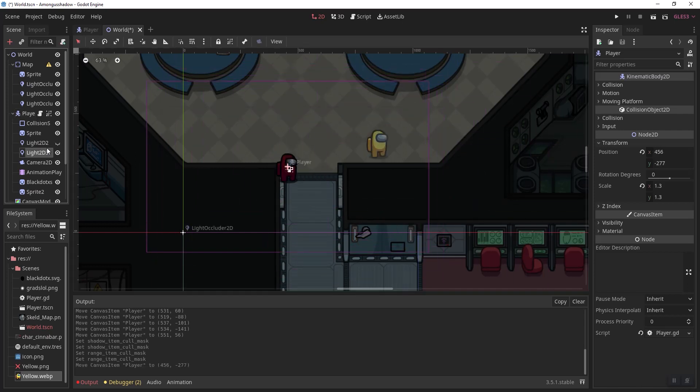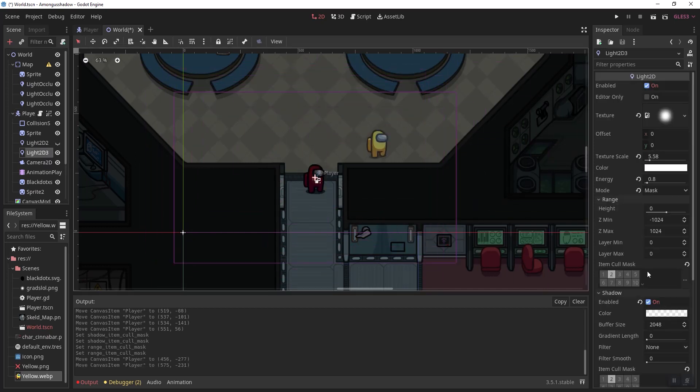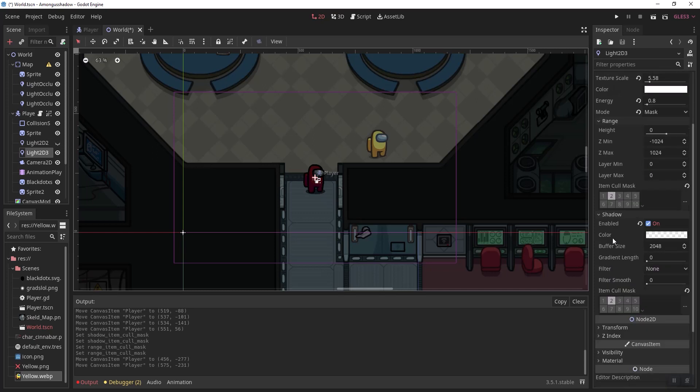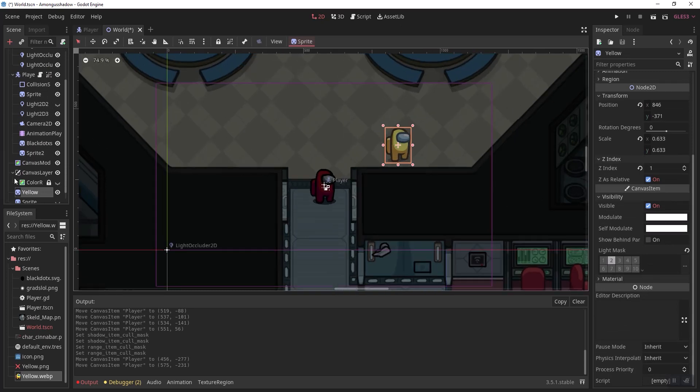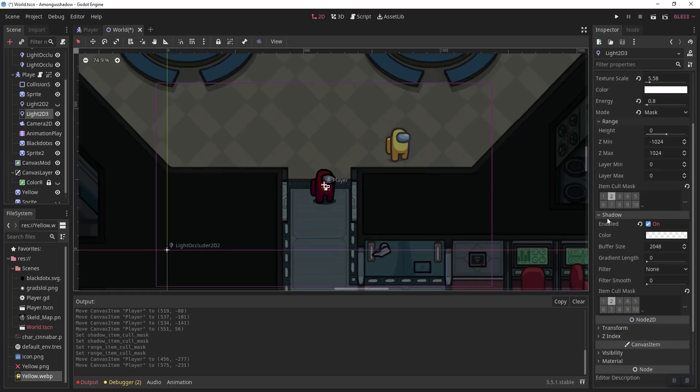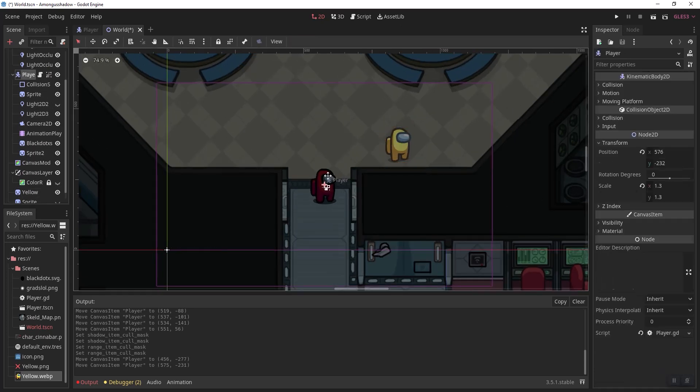This works because it's simply telling all the sprites, whatever is on the second layer—which this is on the second layer—it will hide behind the shadows and behind the light.